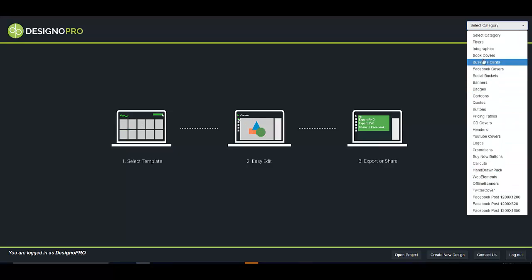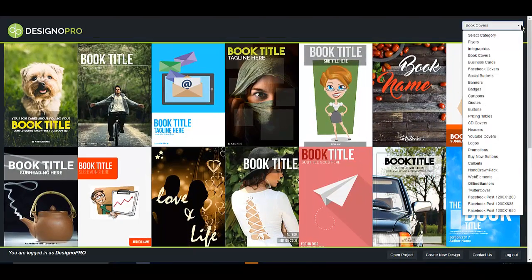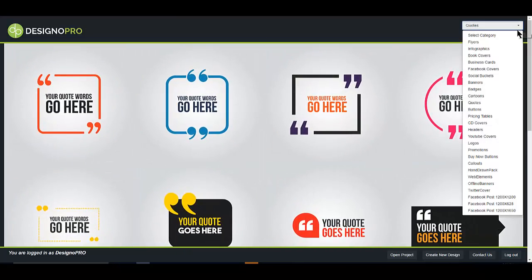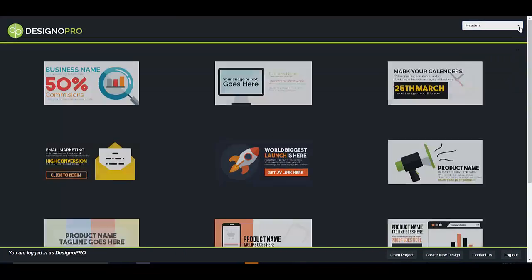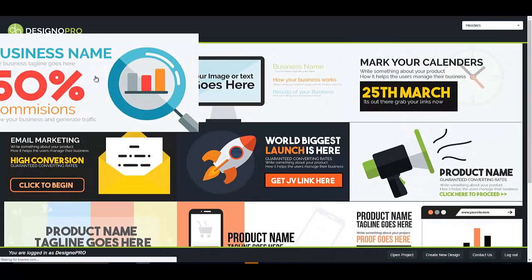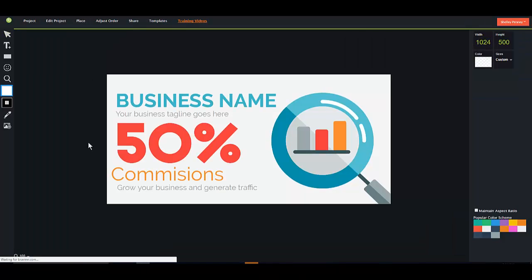There are tons of categories, and if you click on one of these you get tons of different templates for just about anything you can imagine. Now let me just select a template and show you how easy it is to edit.